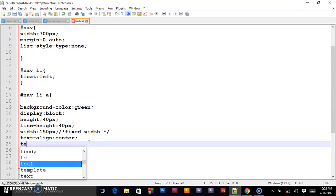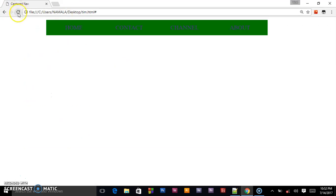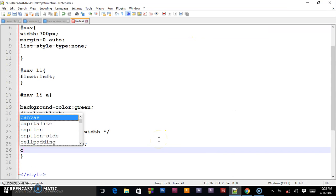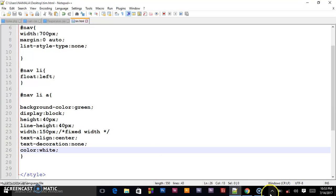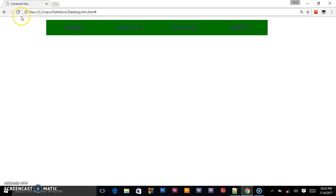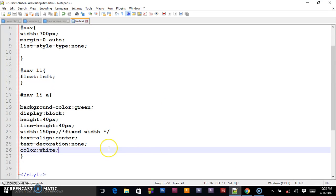To remove the underline we set text-decoration to none. As you can see the lines have gone away. The color is not looking good so we give it color: white. Reload — our text is white.